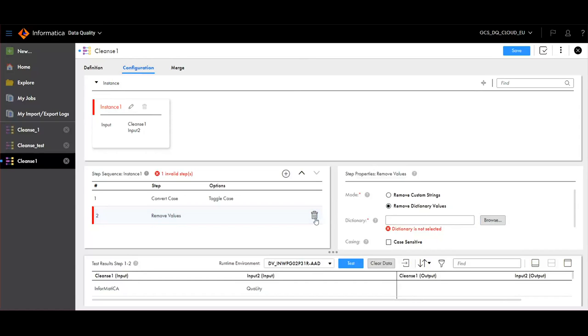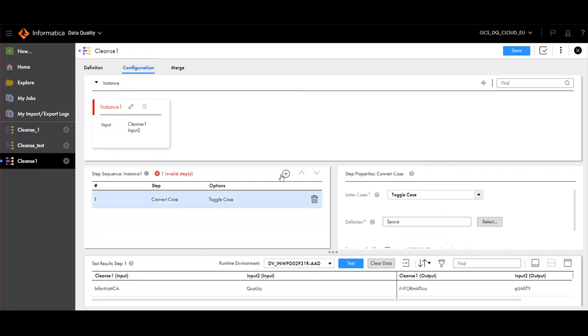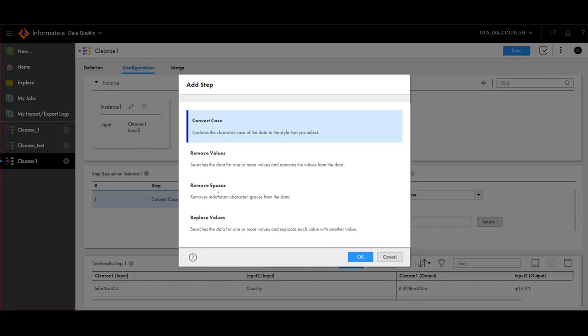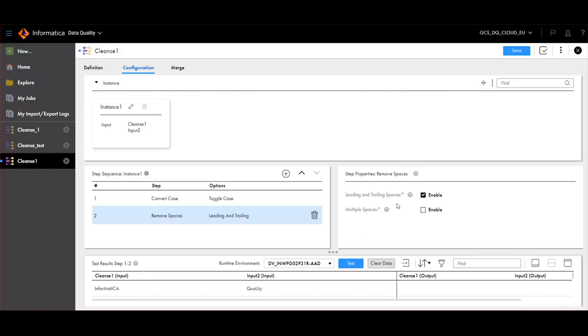In a similar way, the next operation that is available is Remove Spaces. Here, there is option to remove leading and trailing spaces or we can also remove multiple spaces.